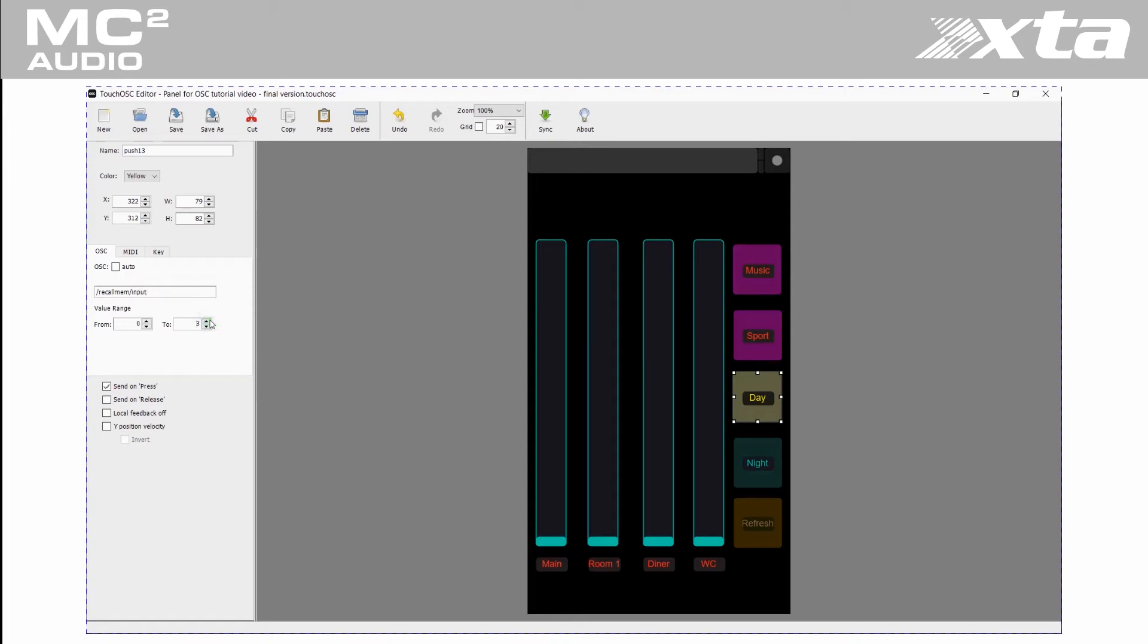Now let's change the commands on the copied buttons from source memory recalls to input memory recalls.